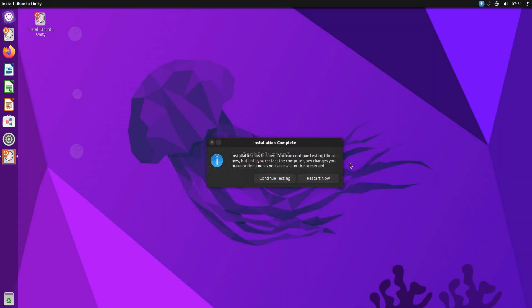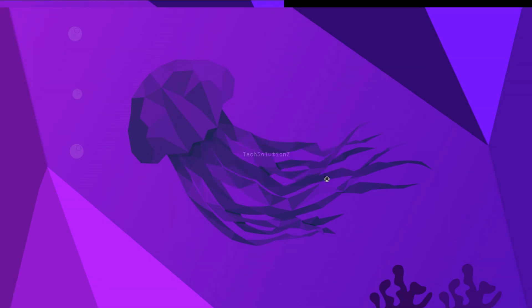It's done. Ubuntu Unity 22.04 is installed successfully. You must reboot your PC or laptop to start using your newly installed Ubuntu Unity operating system. Remember to unplug your USB drive before proceeding with the reboot.